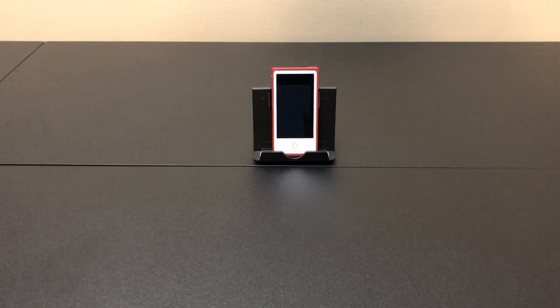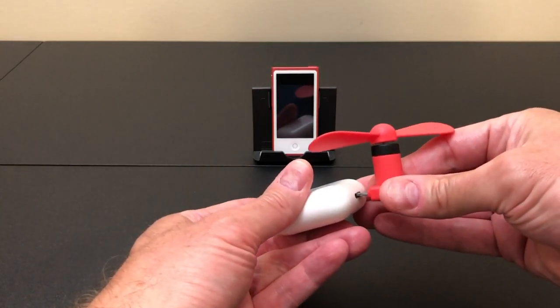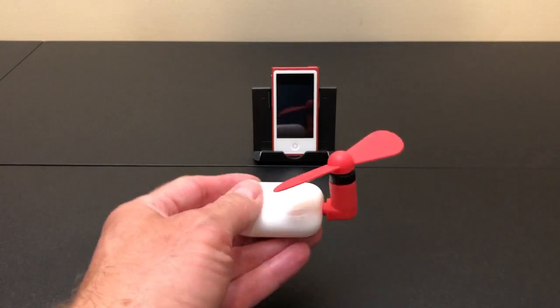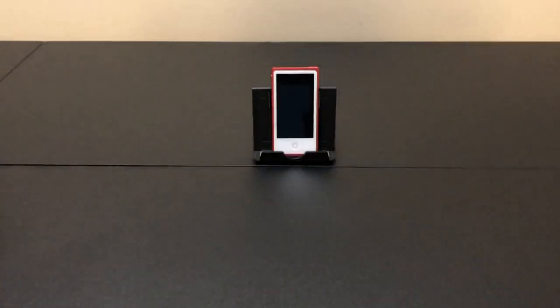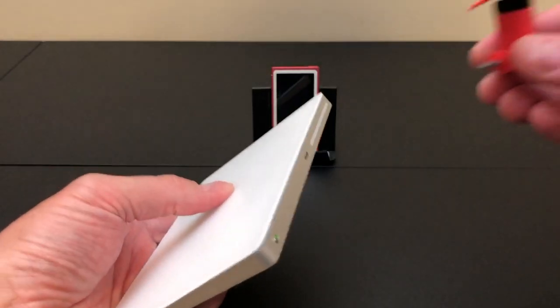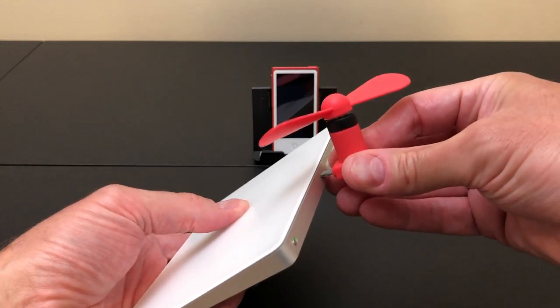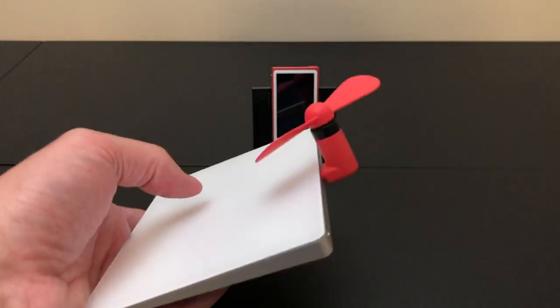How about AirPods charging case? Nothing. Let's try the Magic Trackpad. Also nothing.